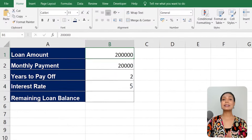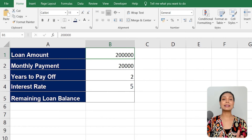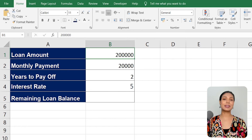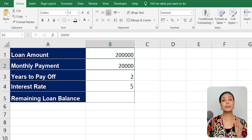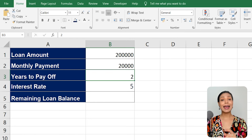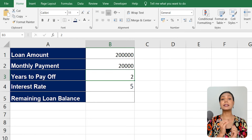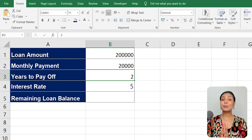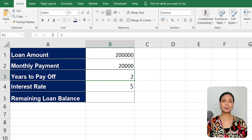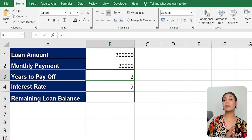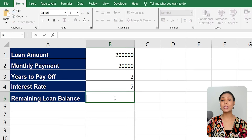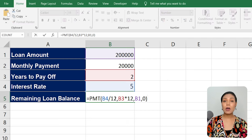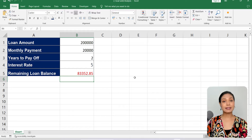First, set up your Excel worksheet with the necessary information. Enter the loan amount, the fixed monthly payment, and the desired number of years to pay off the loan. Next, calculate the remaining loan balance at the end of each month using the formula for loan amortization.